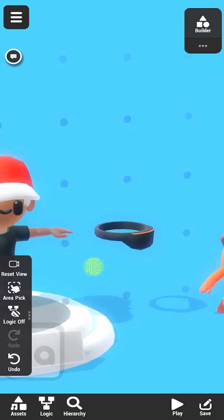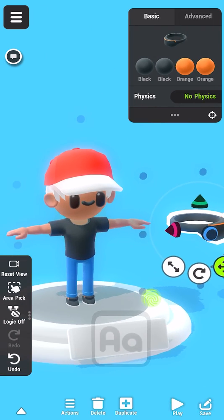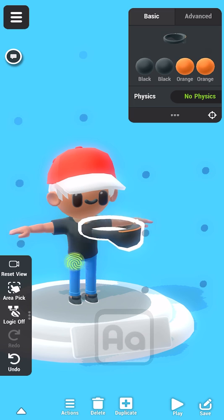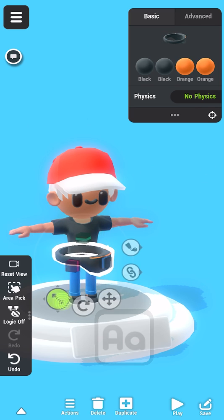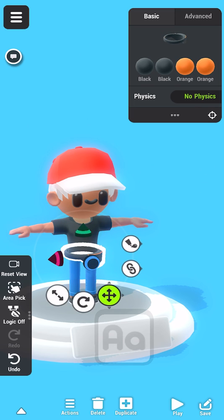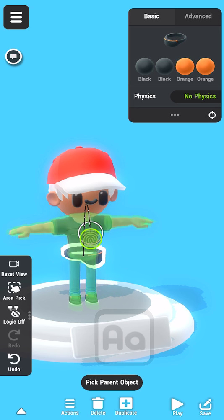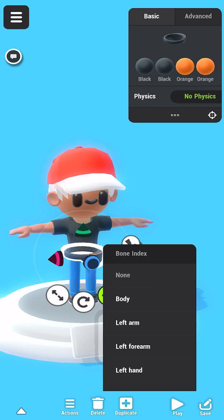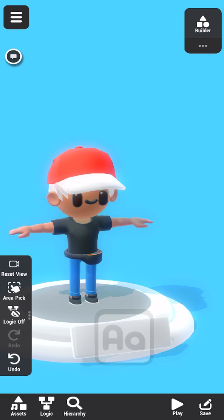Next, we can attach this belt bag. I'll move it into position and glue it to the character. With a little practice, placing objects is easy. When gluing the characters, we can choose which body part we want the object to follow. Now, the belt bag will follow the character's body.